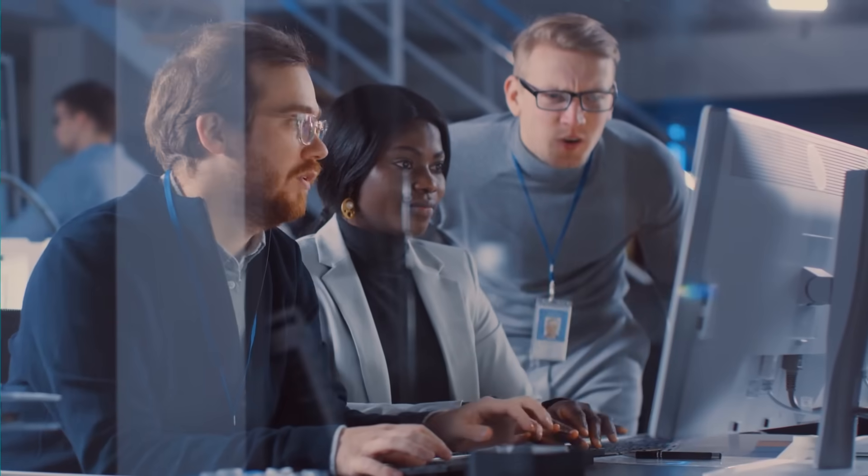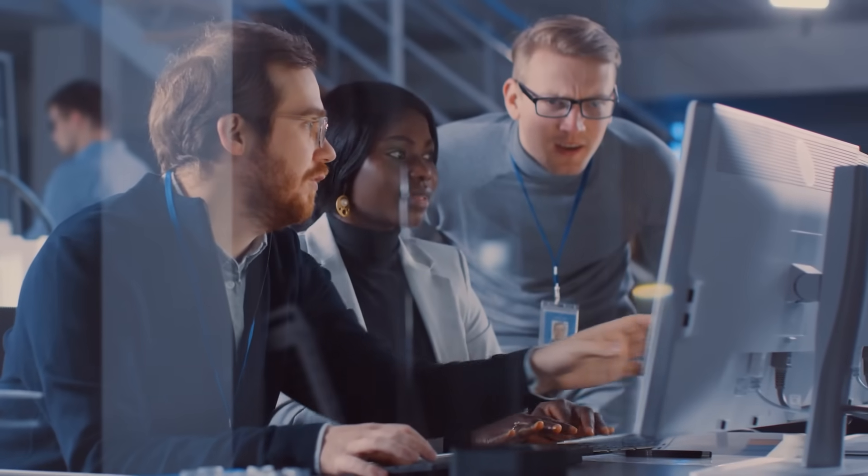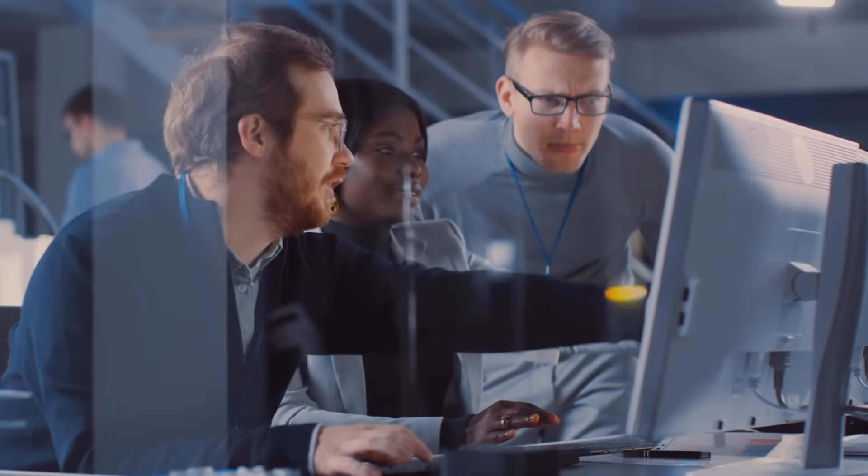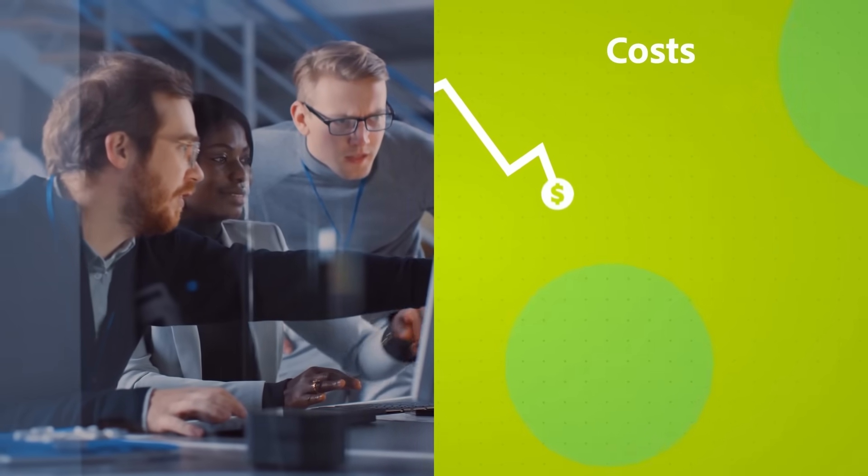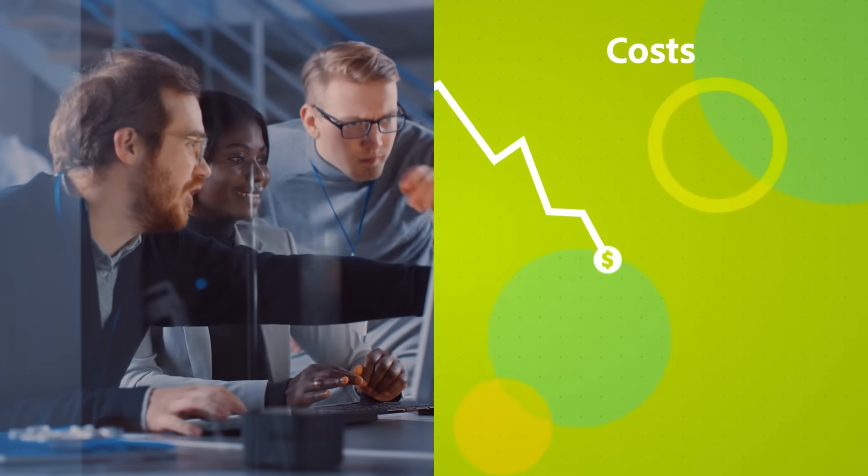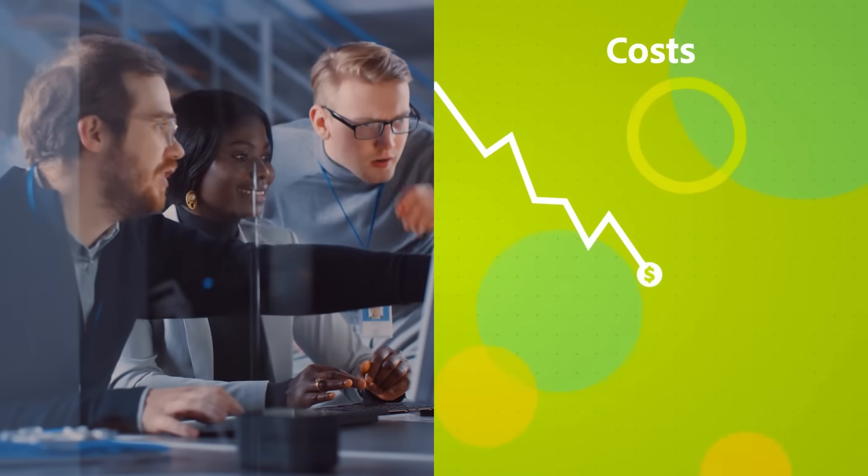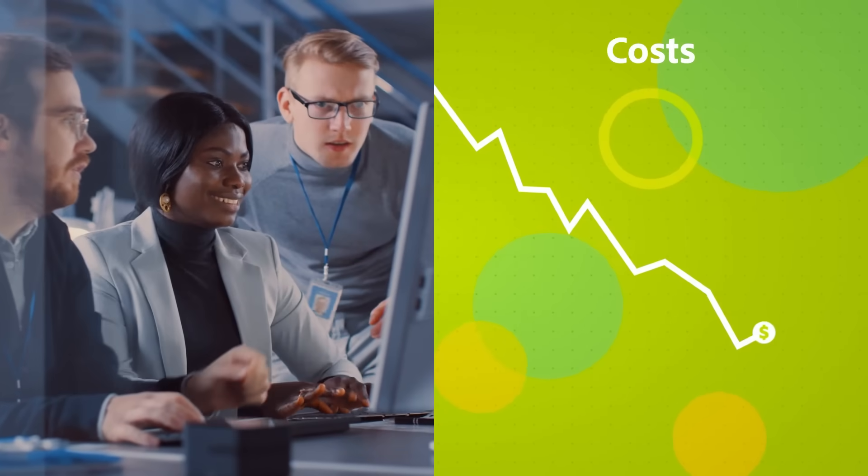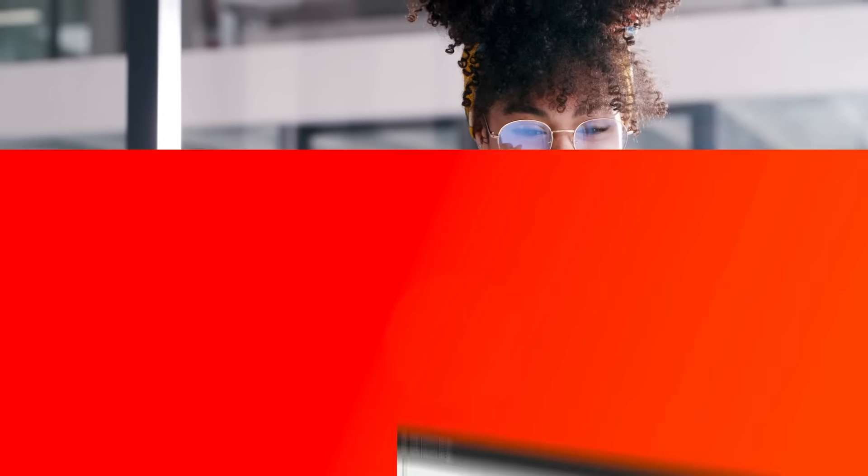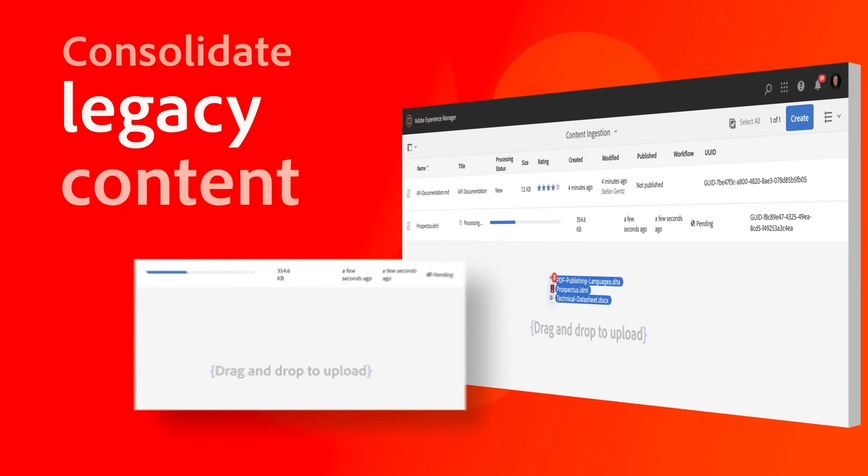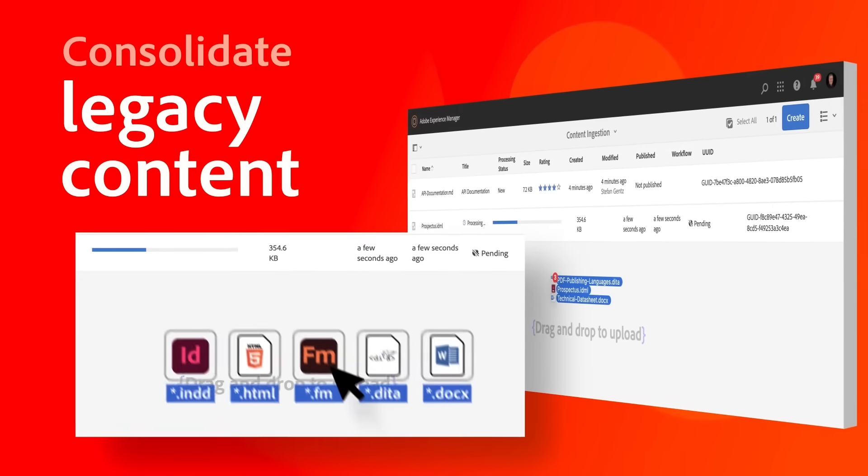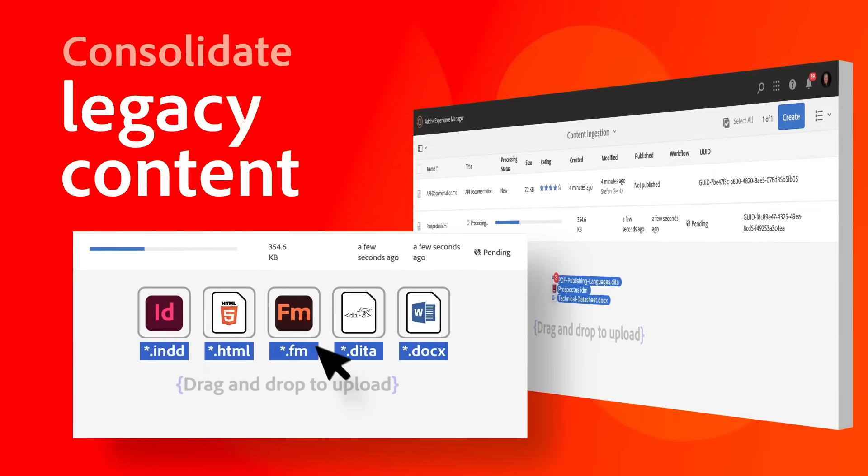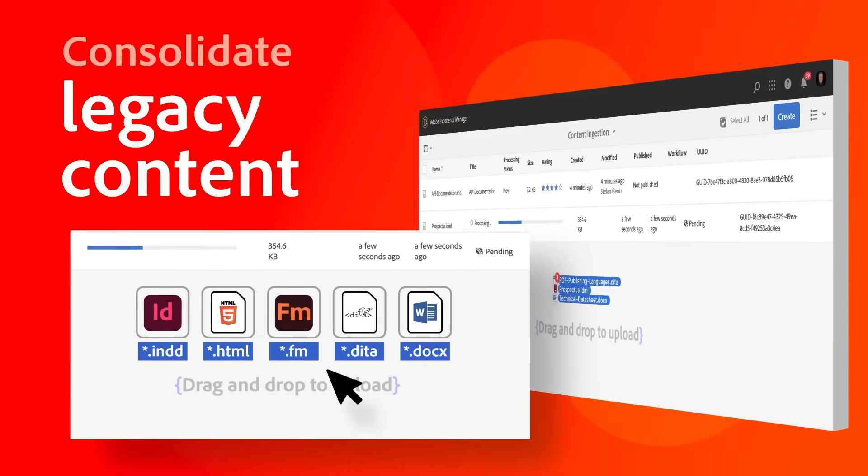It also helps your IT leaders reduce total cost of operation by optimizing costs associated with managing CMS solutions from different vendors. Maximize productivity and allow your content teams to consolidate legacy content to a single standard using the ingestion engine.